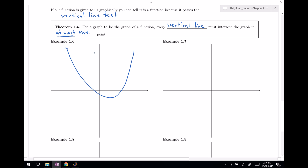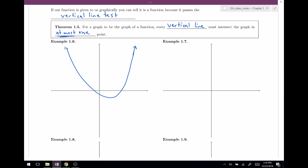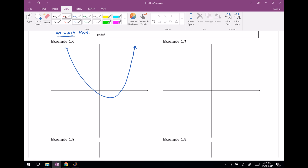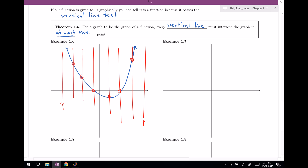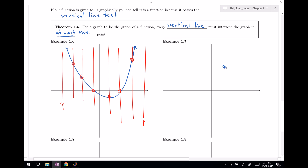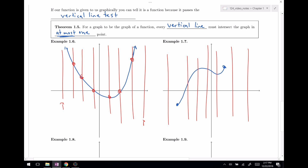Here's a nice parabola from quadratic functions. Drawing vertical lines in red, every vertical line intersects at at most one point — so this is indeed a function. Next, here's a function with a restricted domain that doesn't go on forever. Some vertical lines don't intersect at all, but the rule says 'at most one point,' so zero intersections is fine. This also passes the vertical line test.